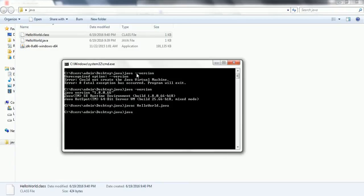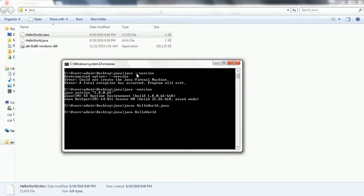In order to execute the program, java, and then you need to give HelloWorld. Now it is going to give you the output, Hello World. So this is how you need to work with if you want to run the Java program through the command prompt, then this is how you need to execute.